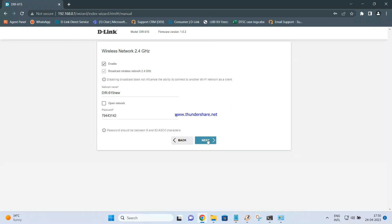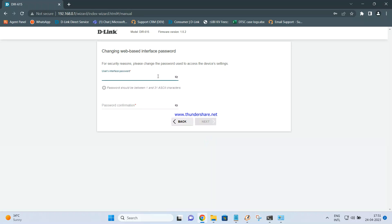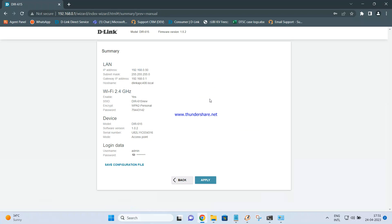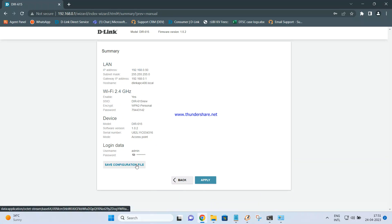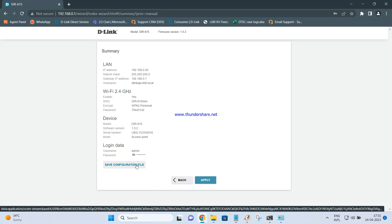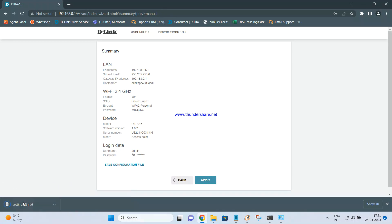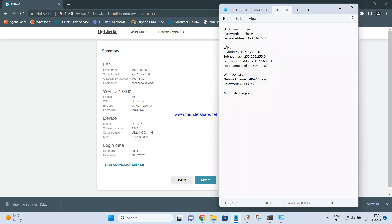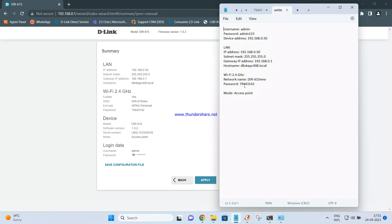Click on Next and then you can set the admin password — I am keeping it as admin123. Click on Next again. If you click on Save Configuration, a file will be downloaded with all the settings you have configured. The admin details and the network name and password will all be displayed there.